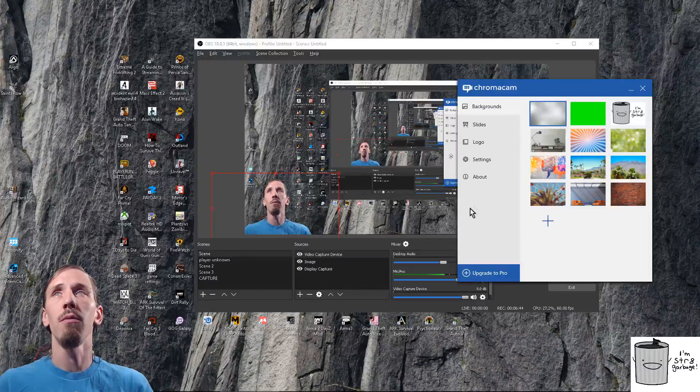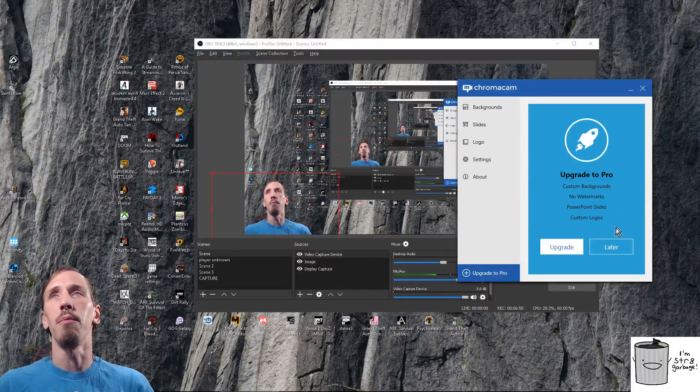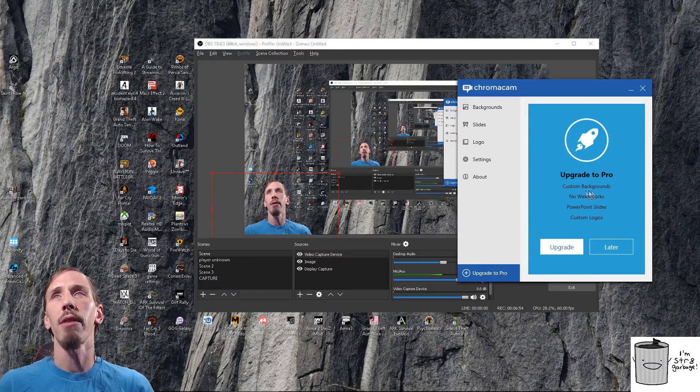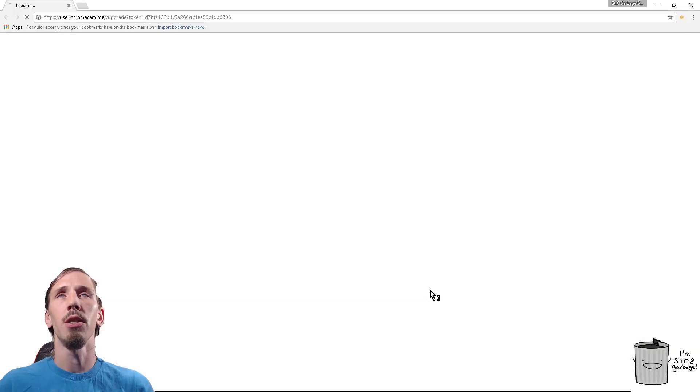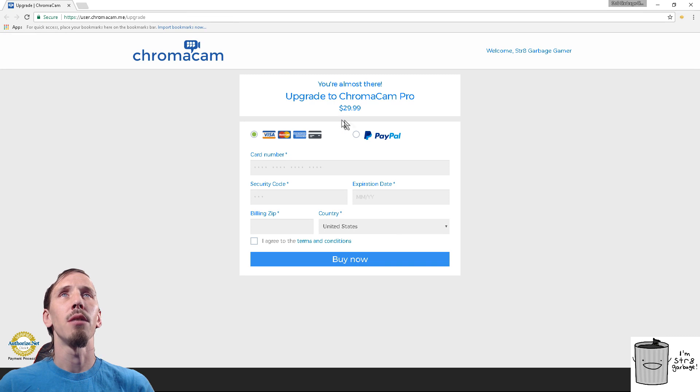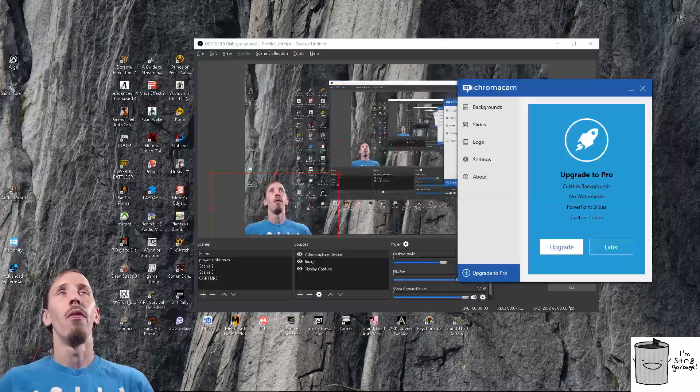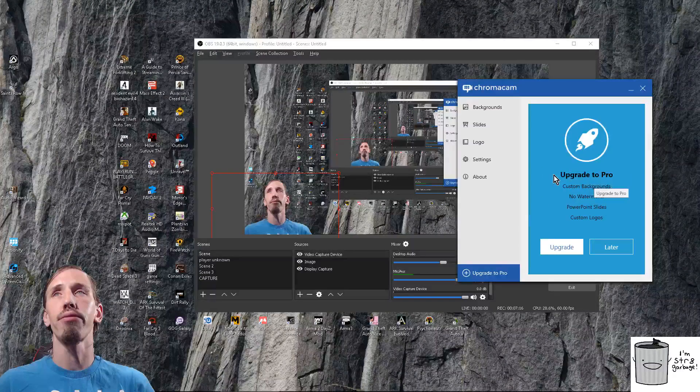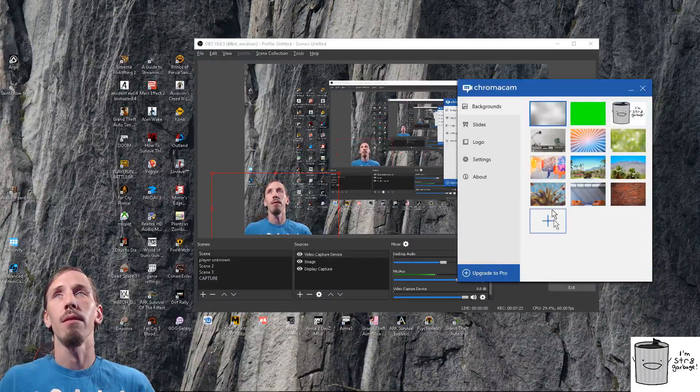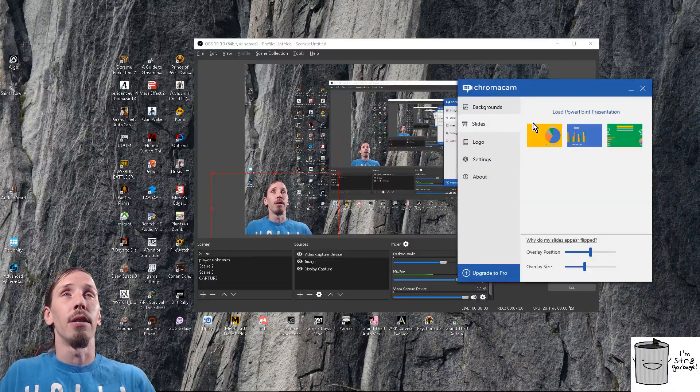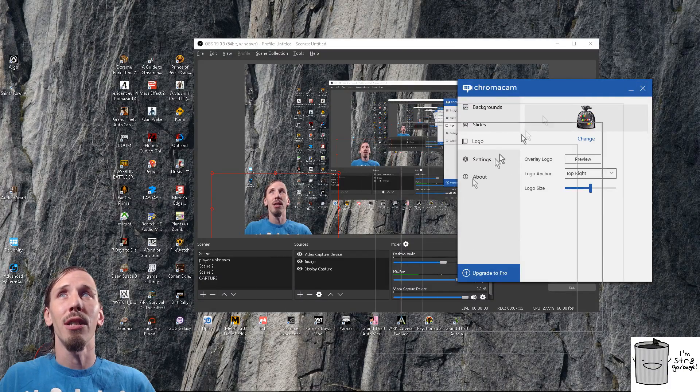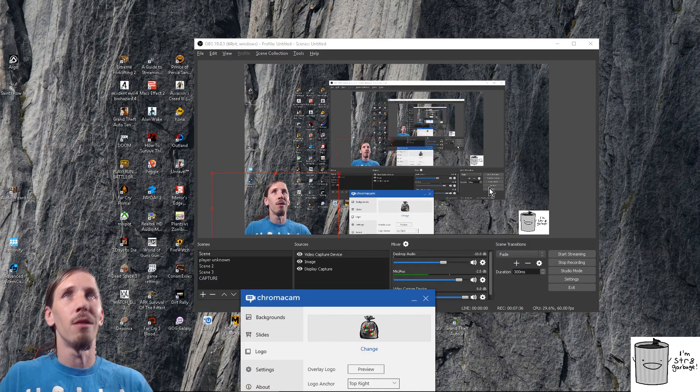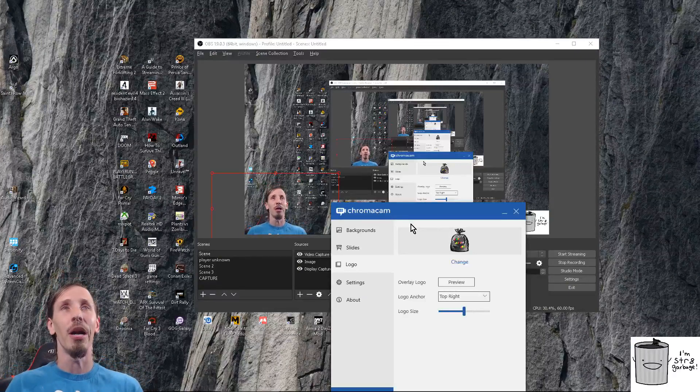Now we're going to check into this upgrade pro - custom backgrounds, no watermarks, PowerPoint slides, and custom logos. How much is it? Let's see. Thirty dollars. It is thirty dollars. That's ridiculous for basically not a whole lot. Okay, let's just be real, it's not really a whole lot because I'm not going to use it for PowerPoint presentations because I'm not a businessman. And as far as logos go, I mean, who gives a shit? I mean, I got a logo right over here. I can put a logo anywhere in my video, I can put a logo in my broadcasting software. So I don't need to pay you thirty dollars to do that for me.